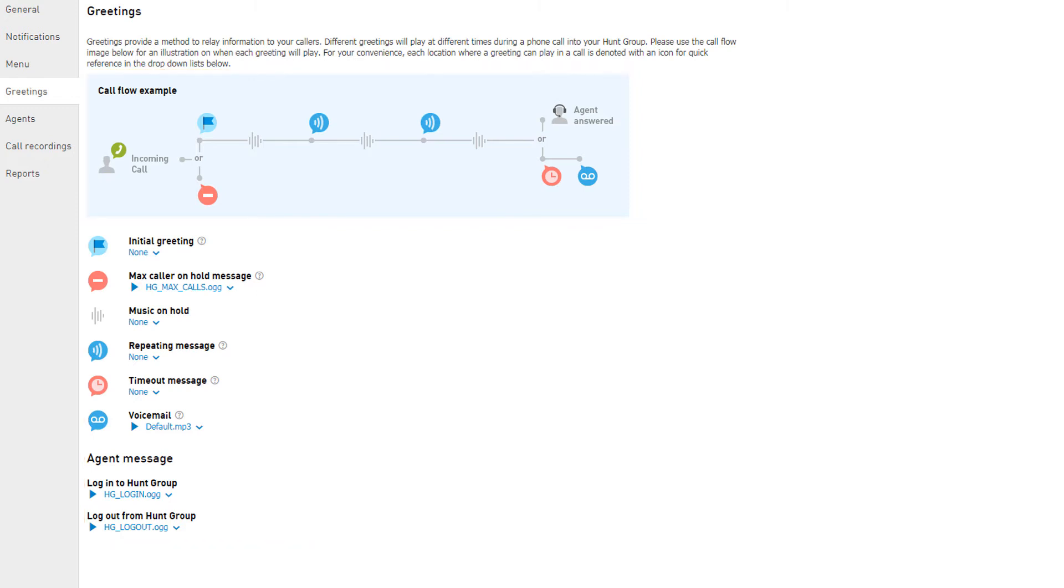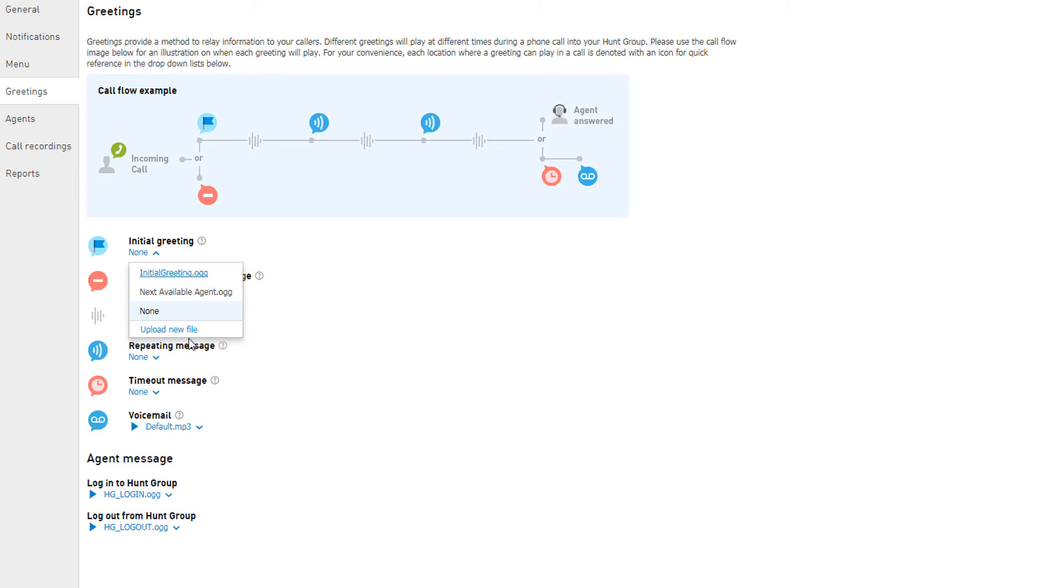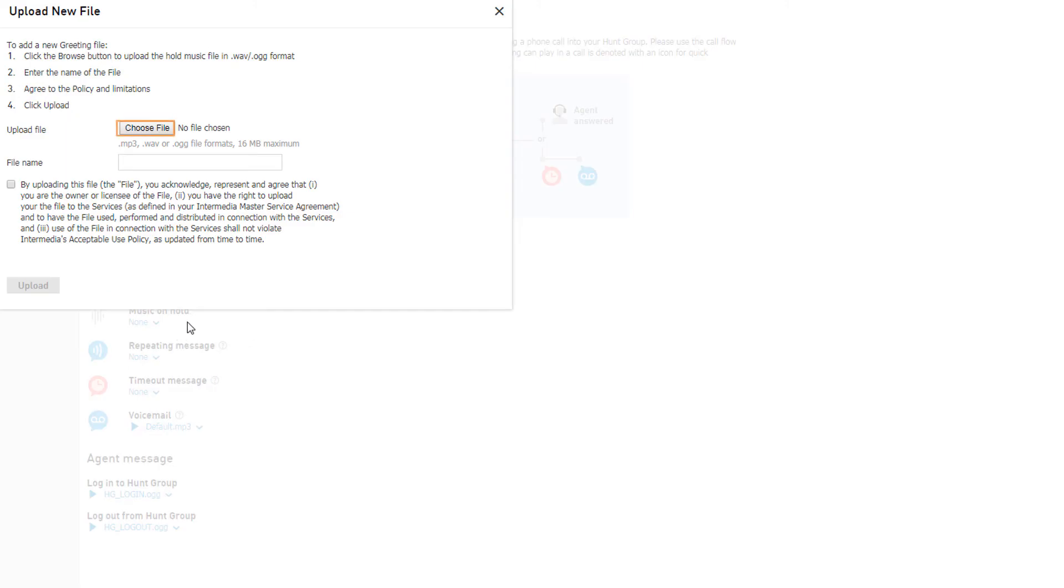You can add or change a greeting by clicking the hyperlink under the greeting type. Greetings you have already uploaded will show in the drop-down menu. You can click Upload New File, select an audio file, and give it an identifying name to store a new greeting file to be used on any greeting type.